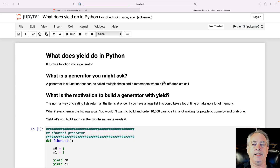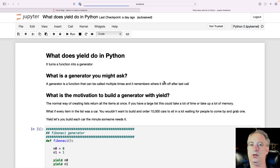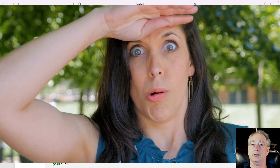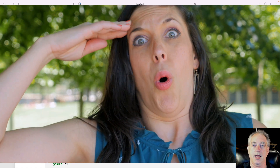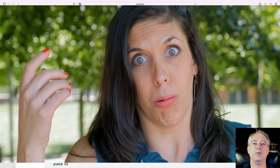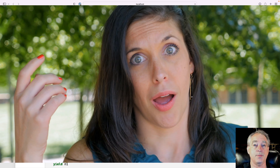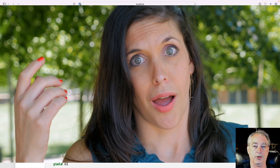Now, why would you need this? Why would you want to build a generator versus a function or just a regular old list? The normal way of creating lists in Python is that all the items in the list are generated up front. This is okay if you have a list of 100, 200, or 500, but what if you had a list of a million or 100 million? Creating all those up front would fill up your computer's memory and cause the program to crash.